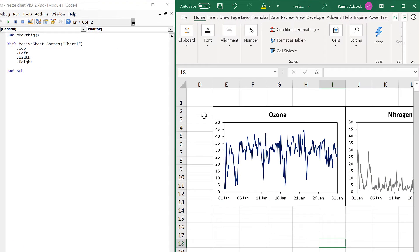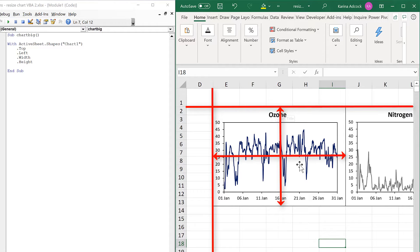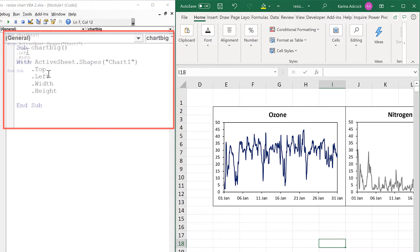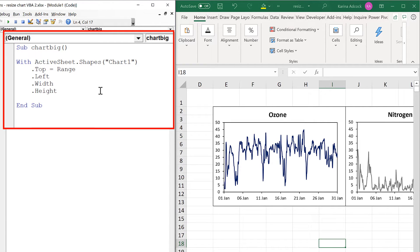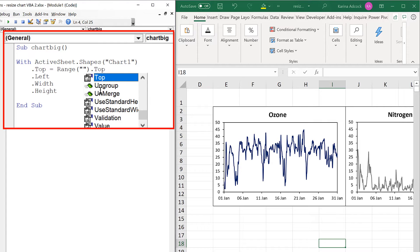The top is the position where the top of the chart is, and the left is the position where the left hand side of the chart is. The width is the size of the chart from left to right, and the height is how tall the chart is from top to bottom. With these four components we can control both the position and the size, and in order to change these we have to make them equal to a range. I'll come back later and put cell references in between the quotation marks, and this needs to be dot top.